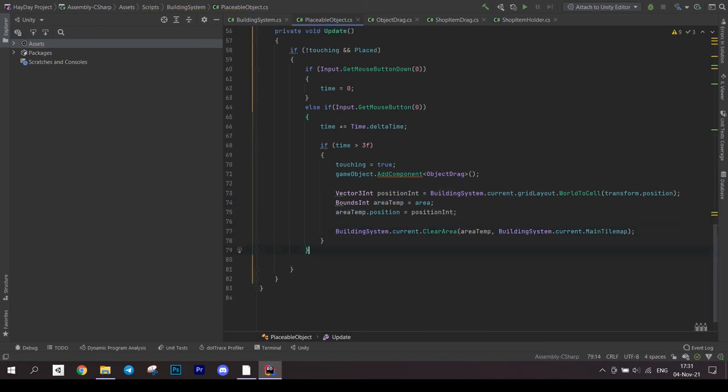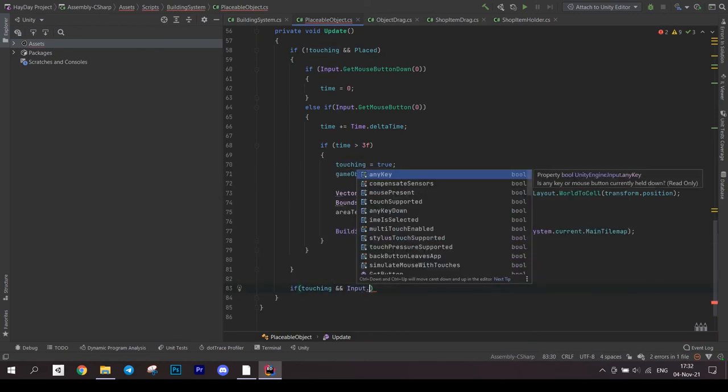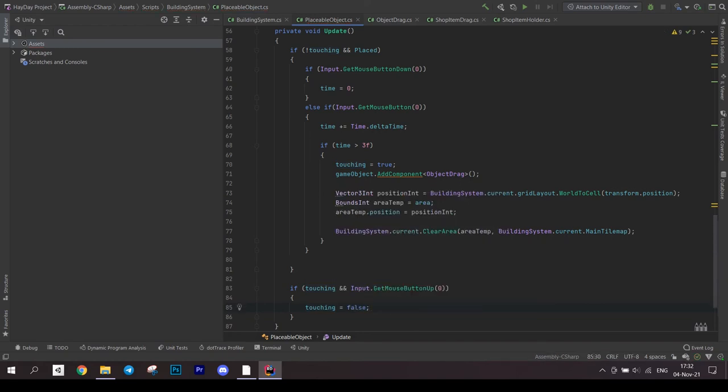After the first if, write another one. Check if we are touching and if the mouse button is up. If so, set the touching to false.